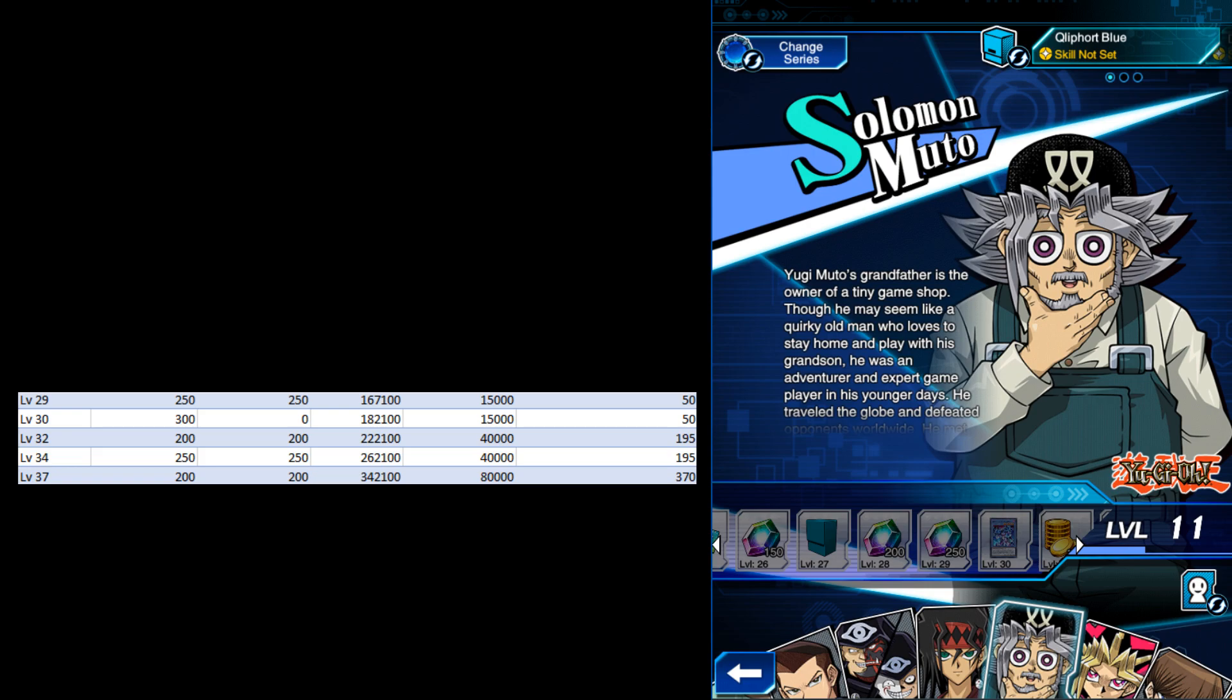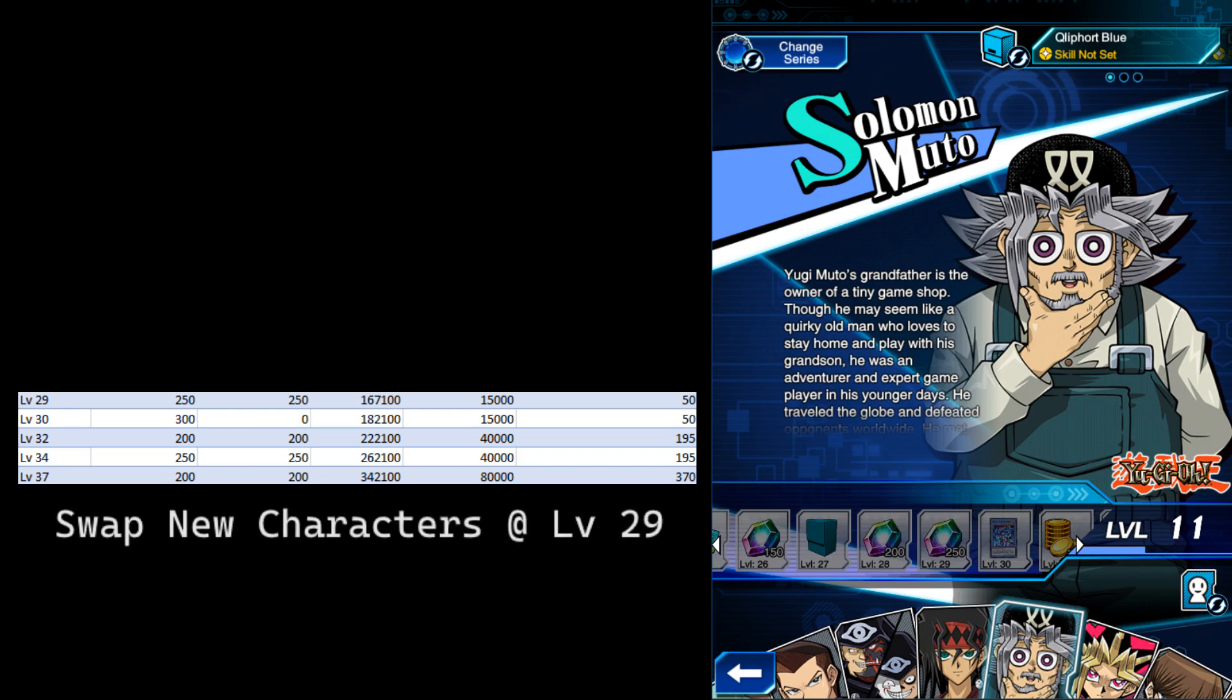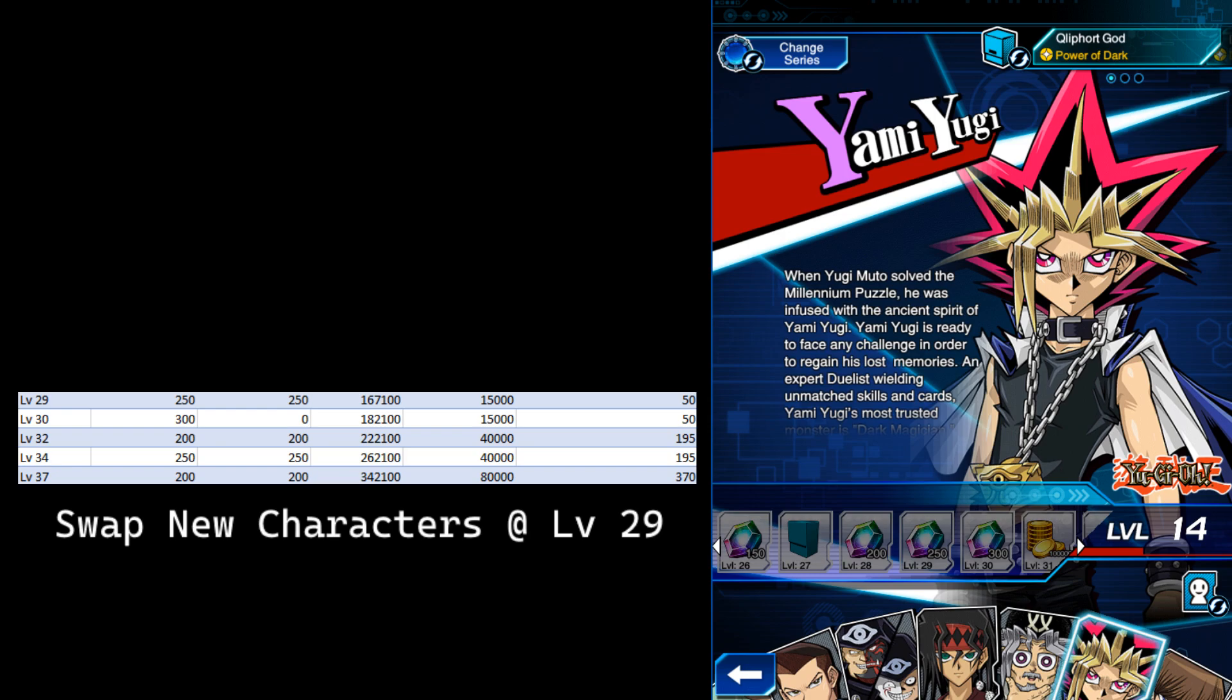This means you have to go from level 29 all the way to level 32 for just 200 gems. 50 plus 195 is over 200, meaning the grind is not worth it if you still have low level characters. For old characters, the 300 gem drop carries us through all the way to level 34.